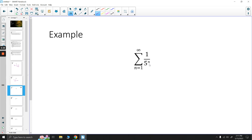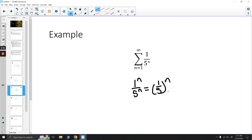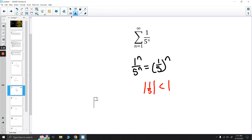Next we have 1 over 5^n. That can be rewritten as (1/5)^n, which is a geometric series with ratio 1/5. The absolute value of 1/5 is less than 1, so it is a convergent geometric series.